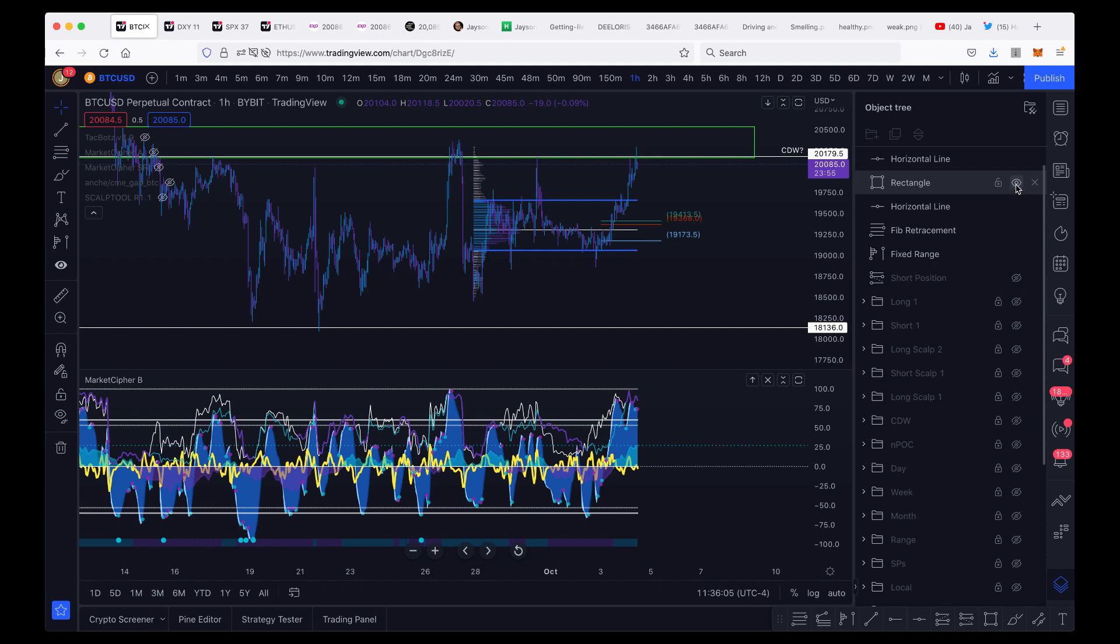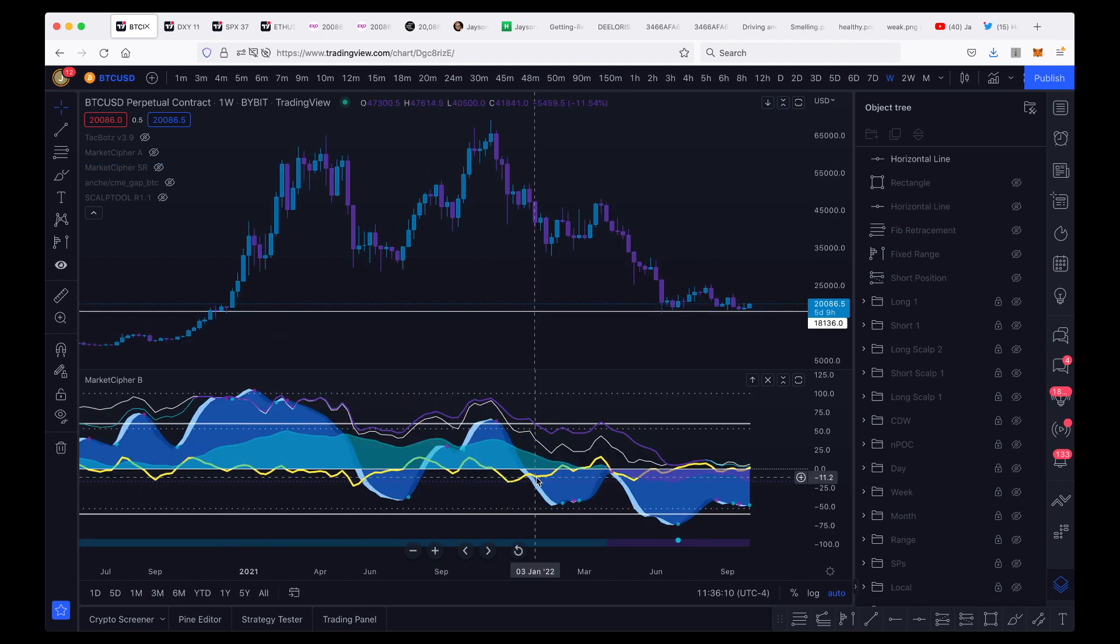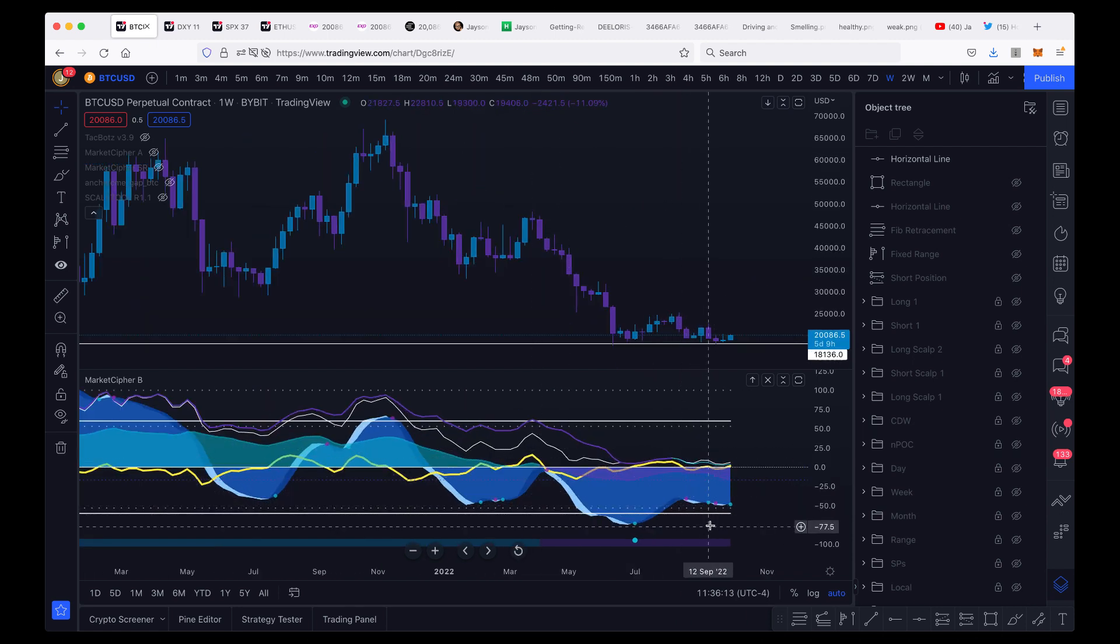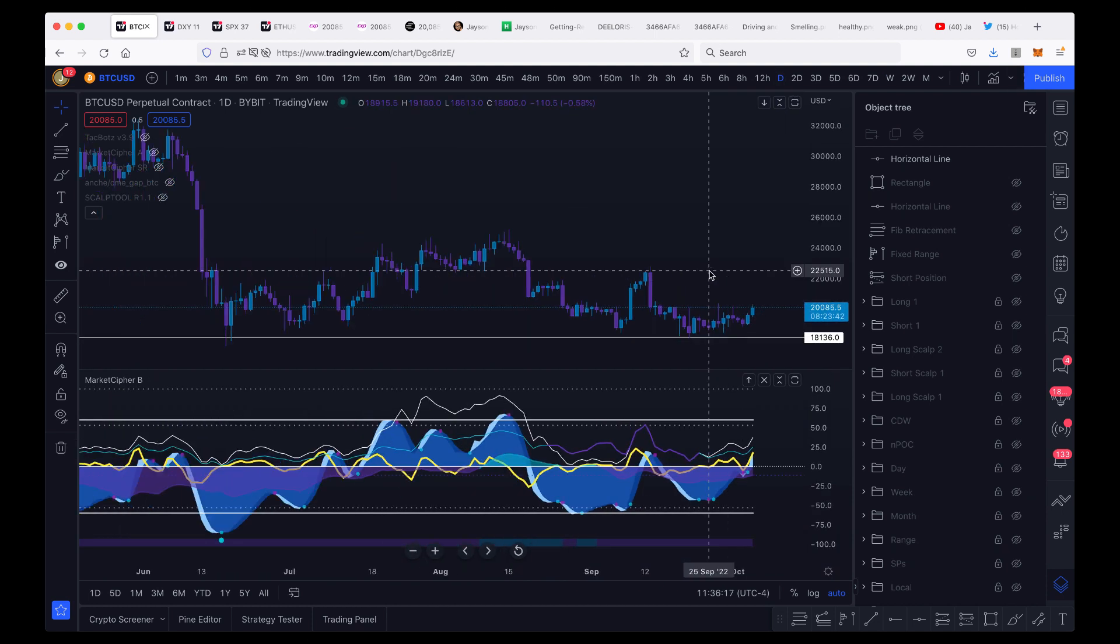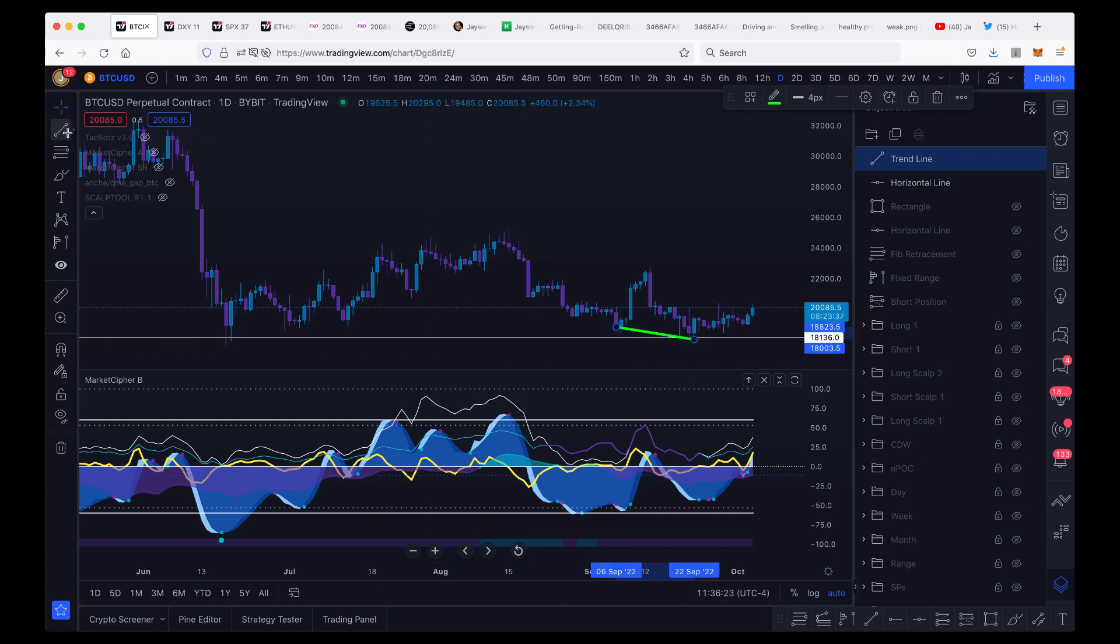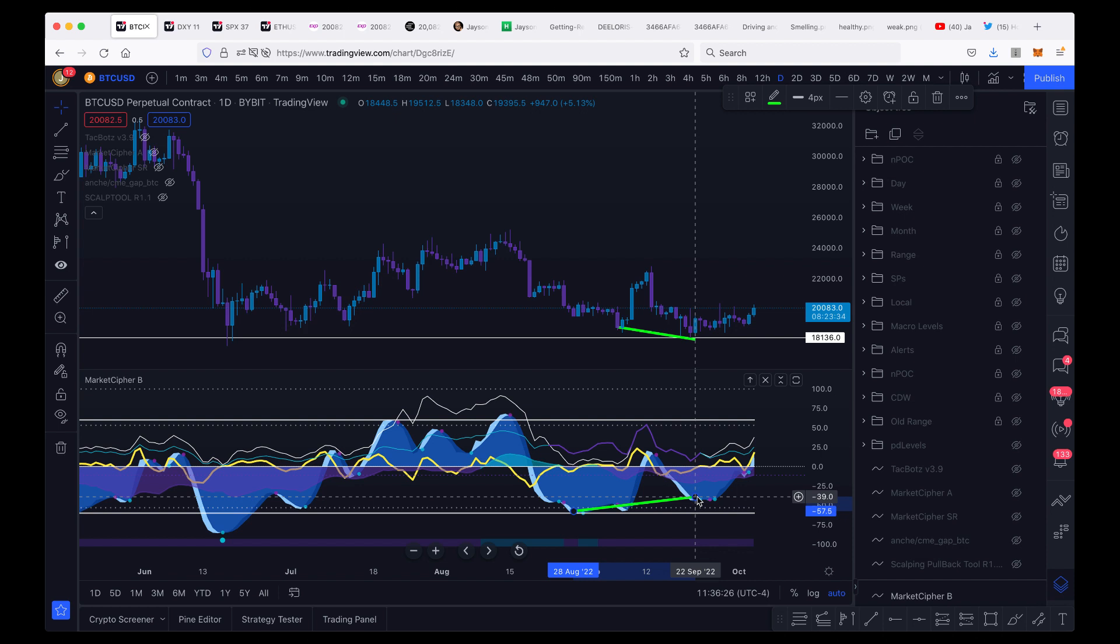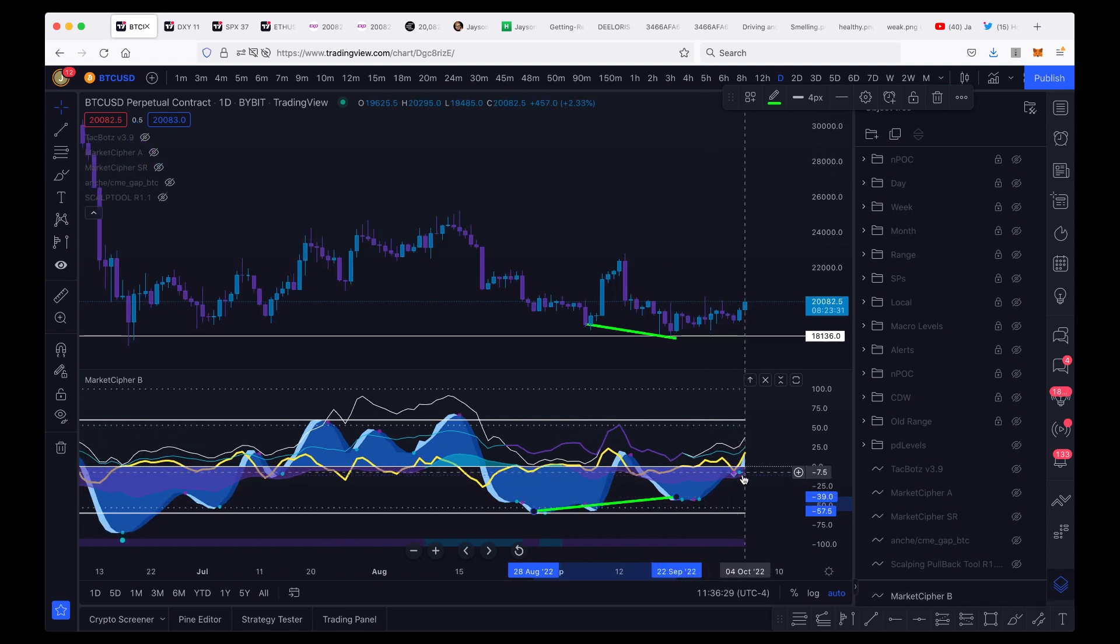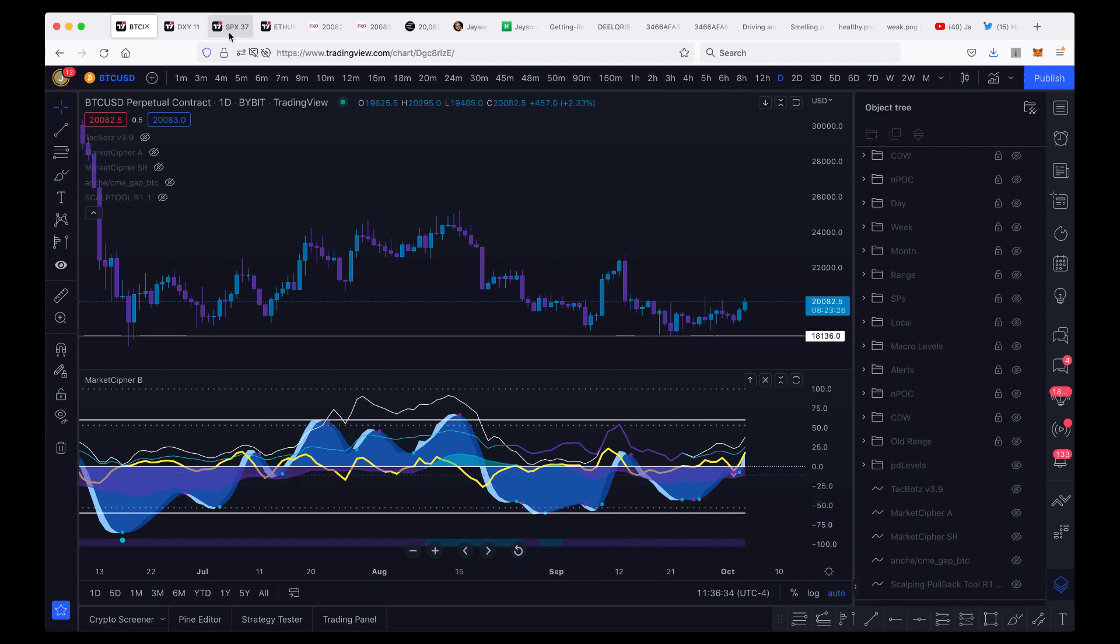If we go to higher timeframes like Market Cipher B on the weekly timeframe, we do have a green dot on the weekly. Now, historically speaking, these green dots can be very powerful. Also, on the daily timeframe, we have bullish divergence on the daily timeframe. Very rare signal where we have bullish divergence on the daily timeframe. And then we have a trigger wave on the daily timeframe that just confirmed yesterday. So there is room for the upside here, in my opinion.